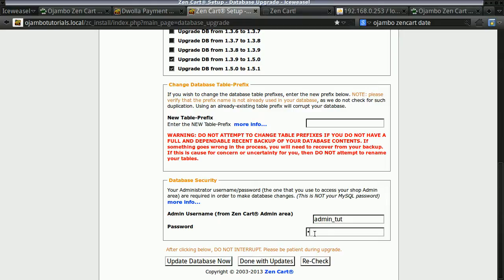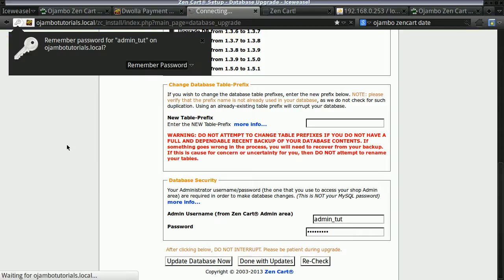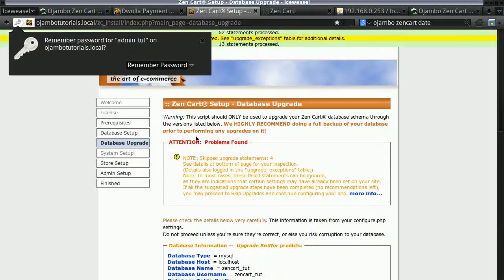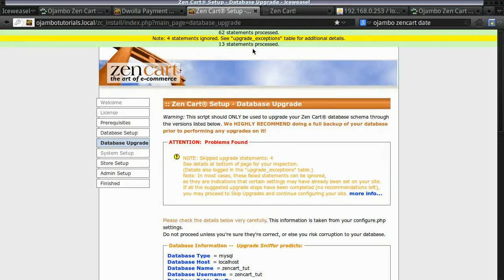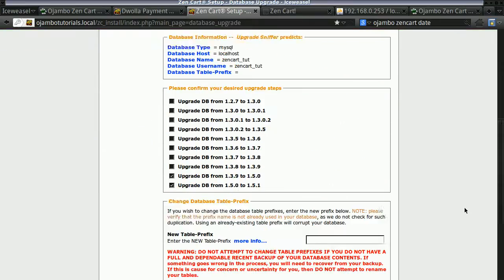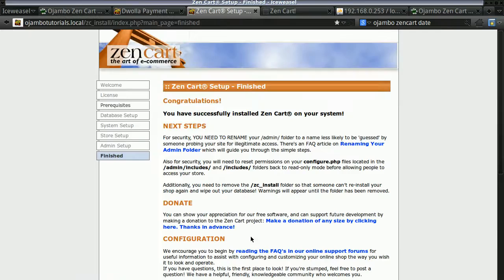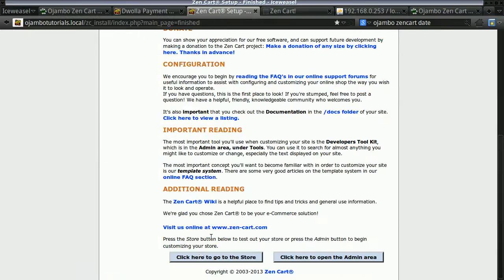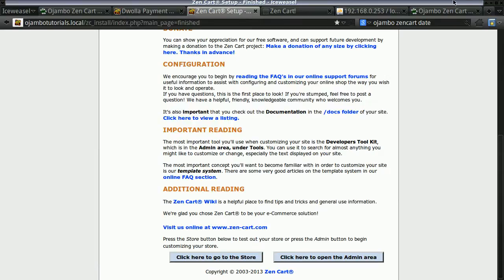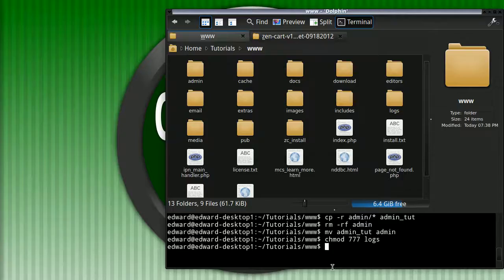Don't worry. The tutorial is almost done. We just need to do a few more things and update the database. Now that takes a few seconds. You can ignore most of those errors because they're not important - and done. So now we can log back into the admin area.